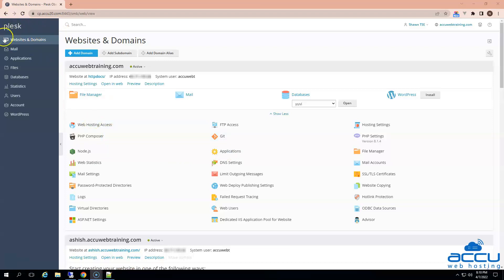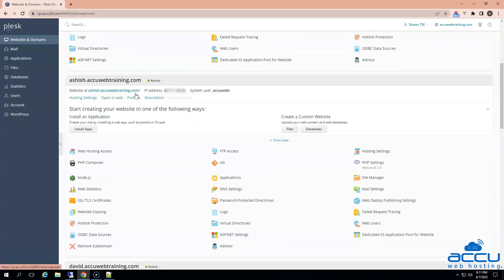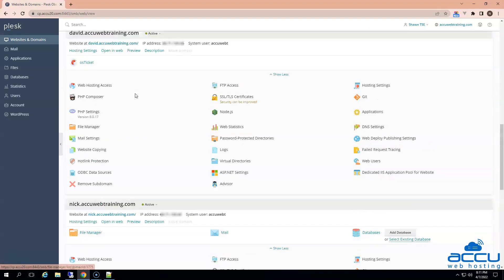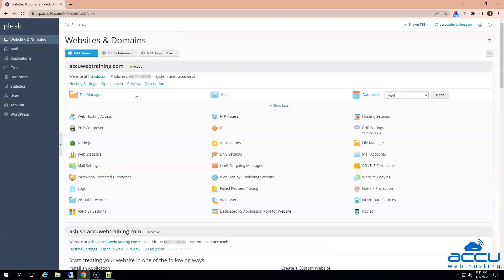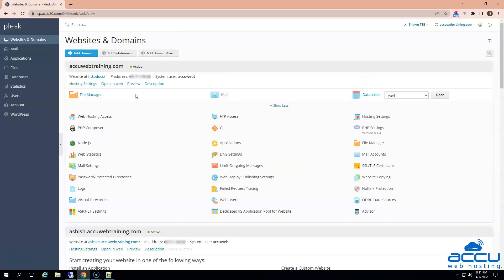Go to the upper left side of the screen. Select the Websites and Domains option and click on it. In the Websites and Domains window, you can see a list of domains and subdomains which you have added. Select the domain name on which you want to add the SPF record. Here, we have selected AccuWebTraining.com as an example. Find the DNS settings option and click on it.